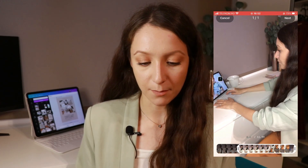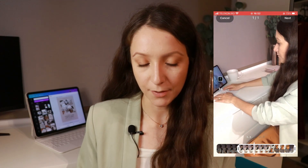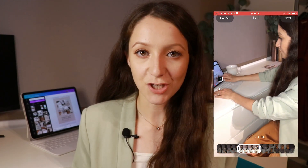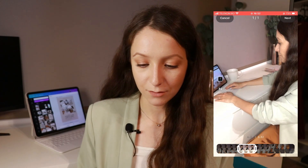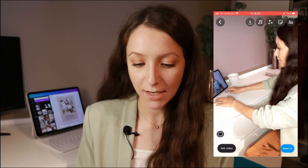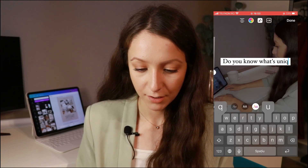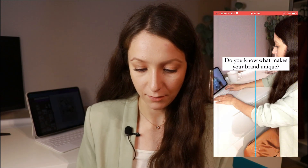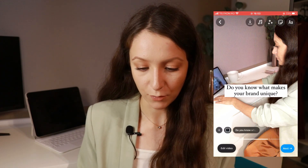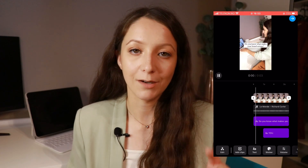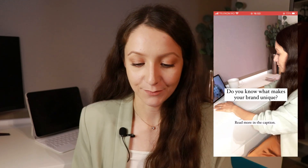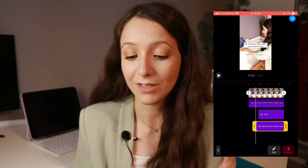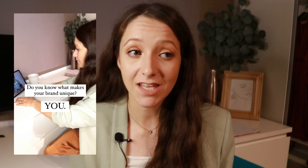Next, go into your Instagram app, go to Reels, and upload your video. I'm going to cut it down to about five to ten seconds of stock footage. You can add some effects if you want, then add text — for example, 'Do you know what makes your brand unique?' — and then another text like 'Read more in the caption' so you can explain in the caption what you mean. I really like how it turned out — it's simple but it could actually get views and represents my brand and expertise.